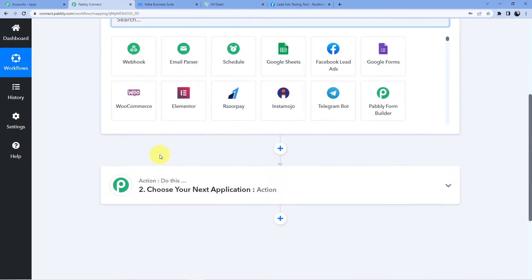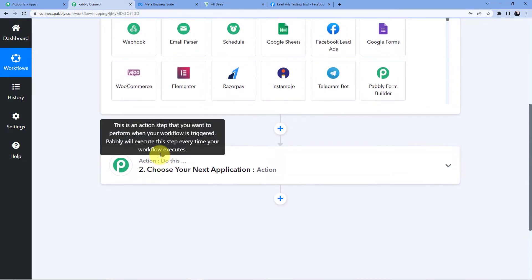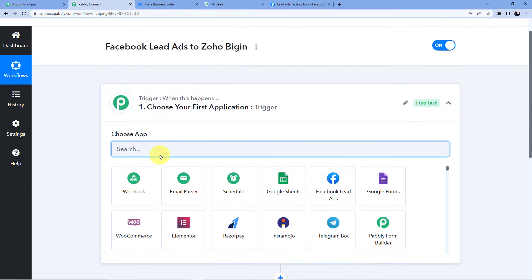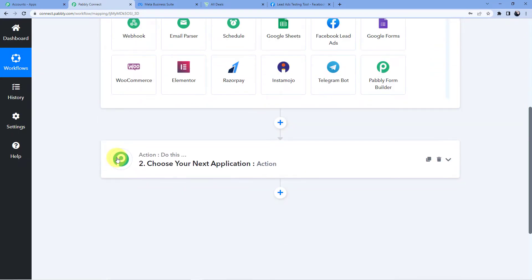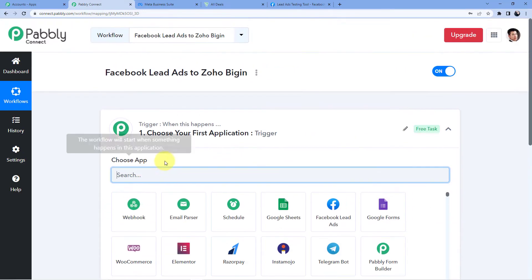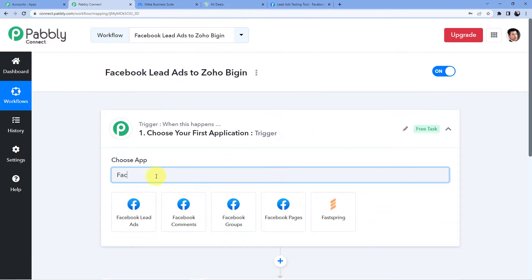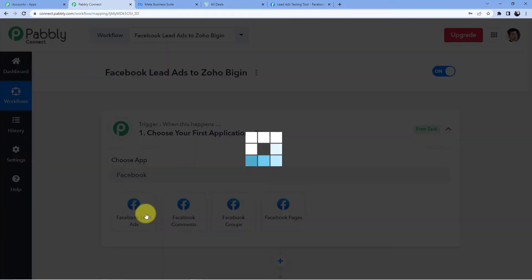The first window is the trigger and the second is the action. The trigger window is where an event happens at the start of the process, and the action window is where the final event happens. In our trigger event we are having Facebook Lead Ads, so we will go for Facebook and select Facebook Lead Ads.